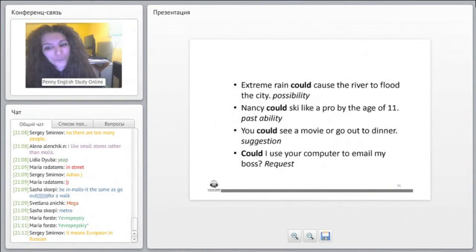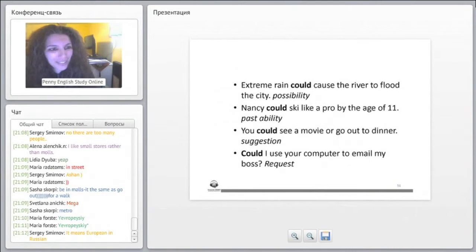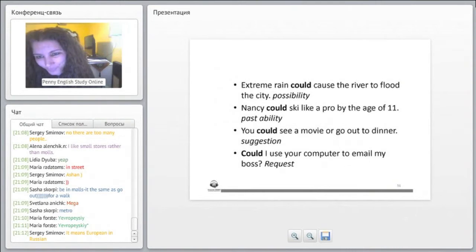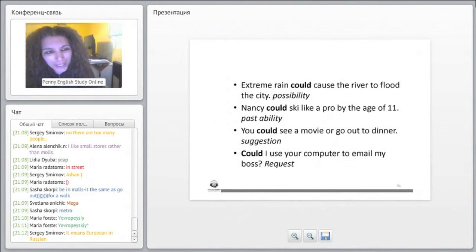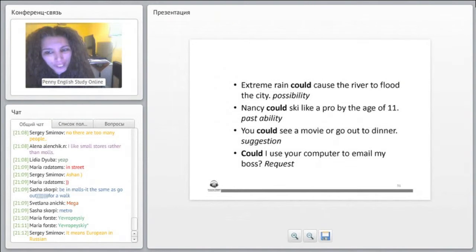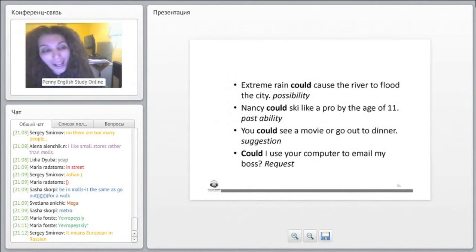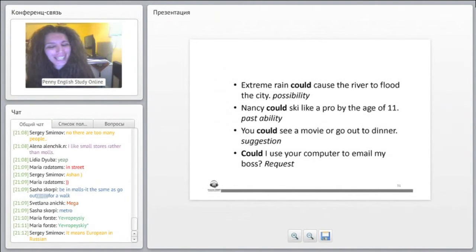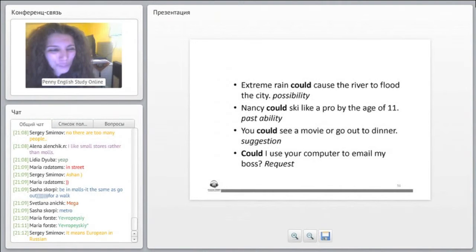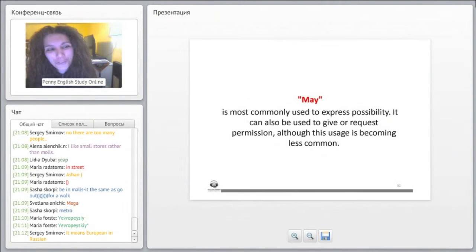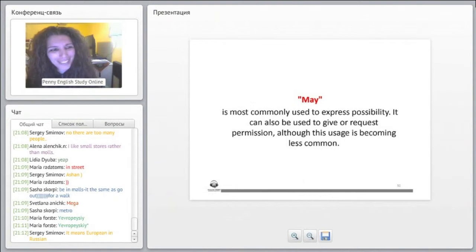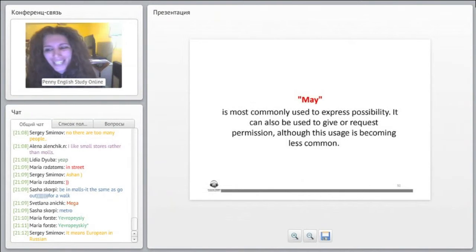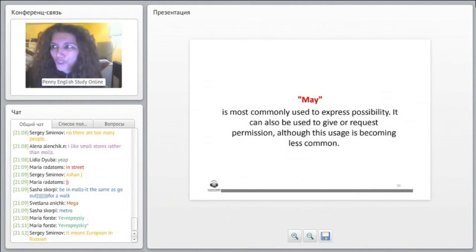May is most commonly used to express possibility. It can also be used to give a request permission, although this usage is becoming less common. As you can see, it's not really used that much. May I go to the bathroom? We don't say that really - I mean we do, but not as commonly as before.